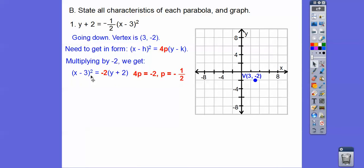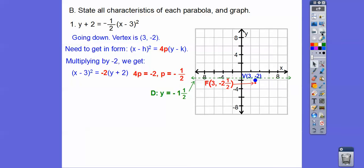Since x is being squared and p is negative, the parabola opens down. The focus is right down here — from the vertex at (3, negative 2), go down another one-half, giving the focus at (3, negative 2.5). The directrix is up one-half from the vertex, so the directrix is at y equals negative 1.5.